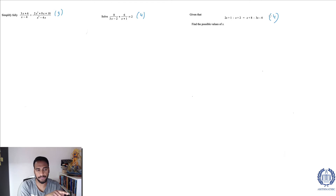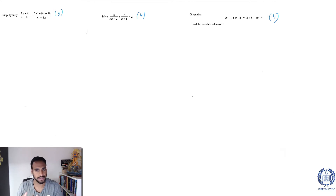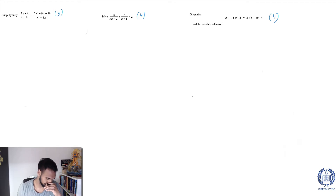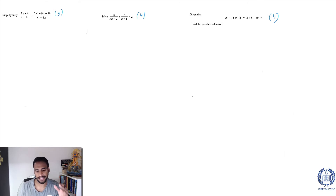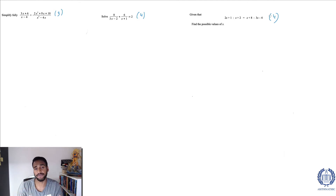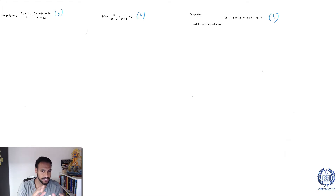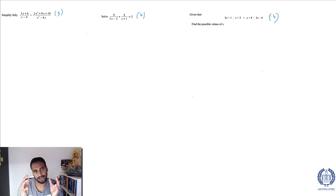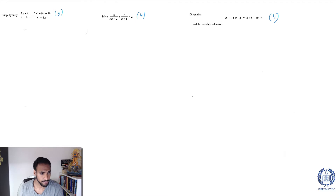When you see the first one is asking 'simplify', that word does not mean 'solve' — people still get this wrong. When it says simplify, it basically means you just have an expression. When it says solve, you have to find a value of X. So remember: simplify means get an expression, and solve means find a value of X.